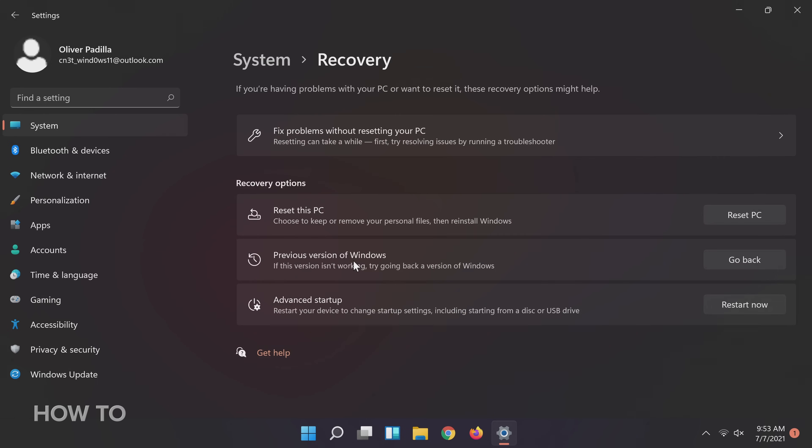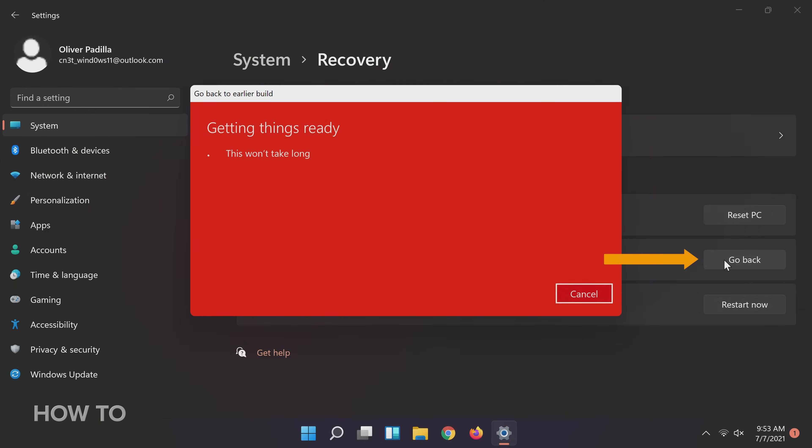Once on the Recovery page, you will see a few recovery options. Click on the Go Back button on the previous version of Windows option. If you don't see this option, then I have bad news.